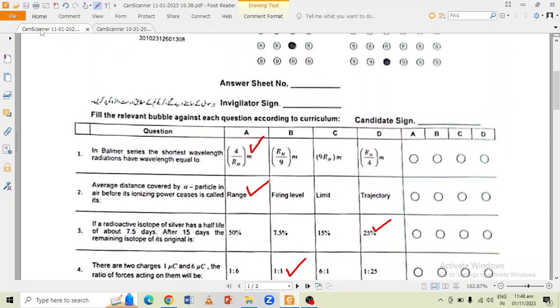The first question was that in the Balmer series, the shortest wavelength radiation has a wavelength equal to — the correct option is option A.